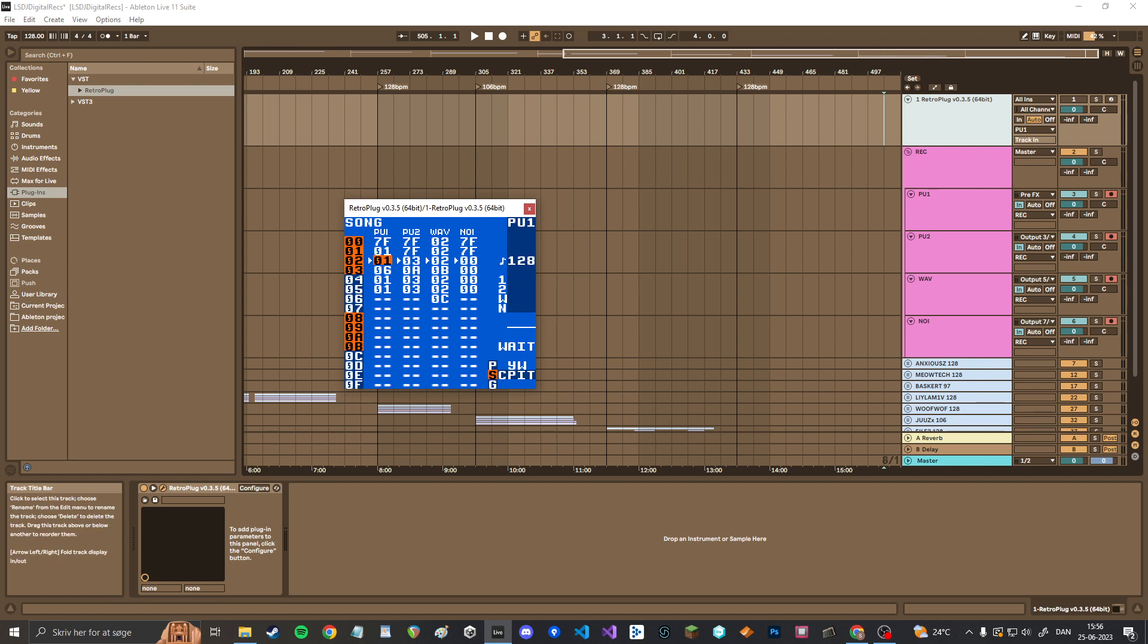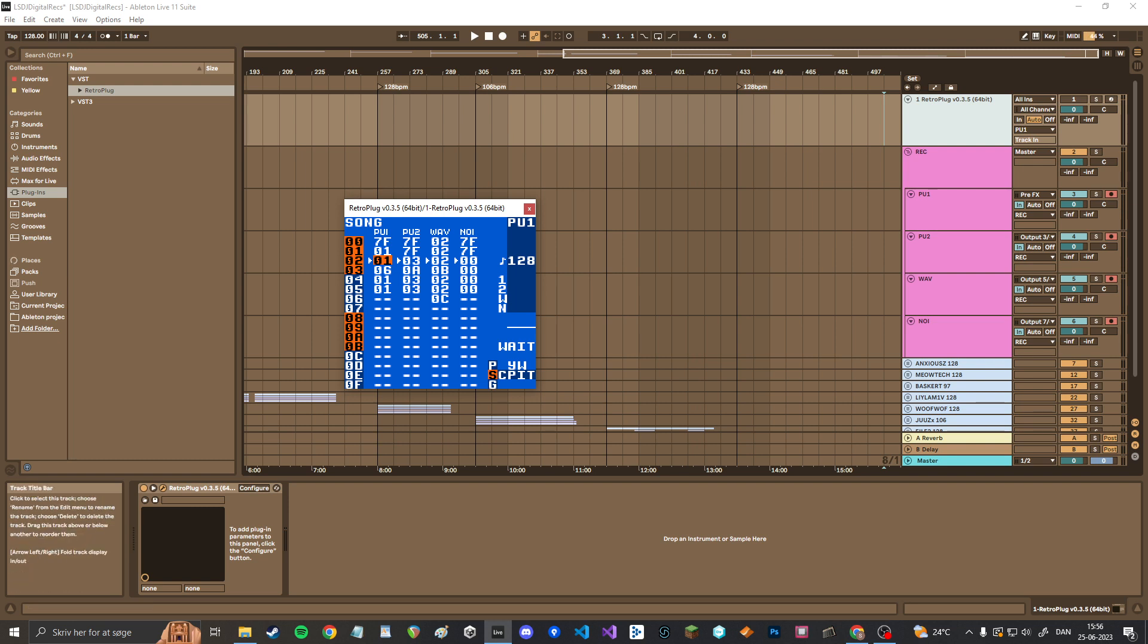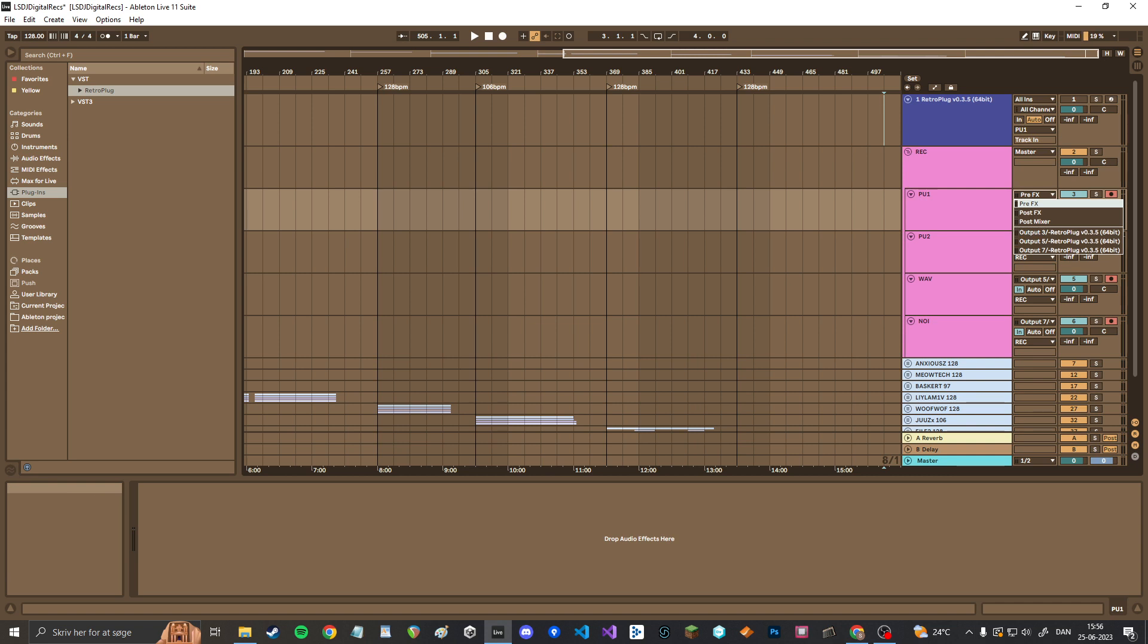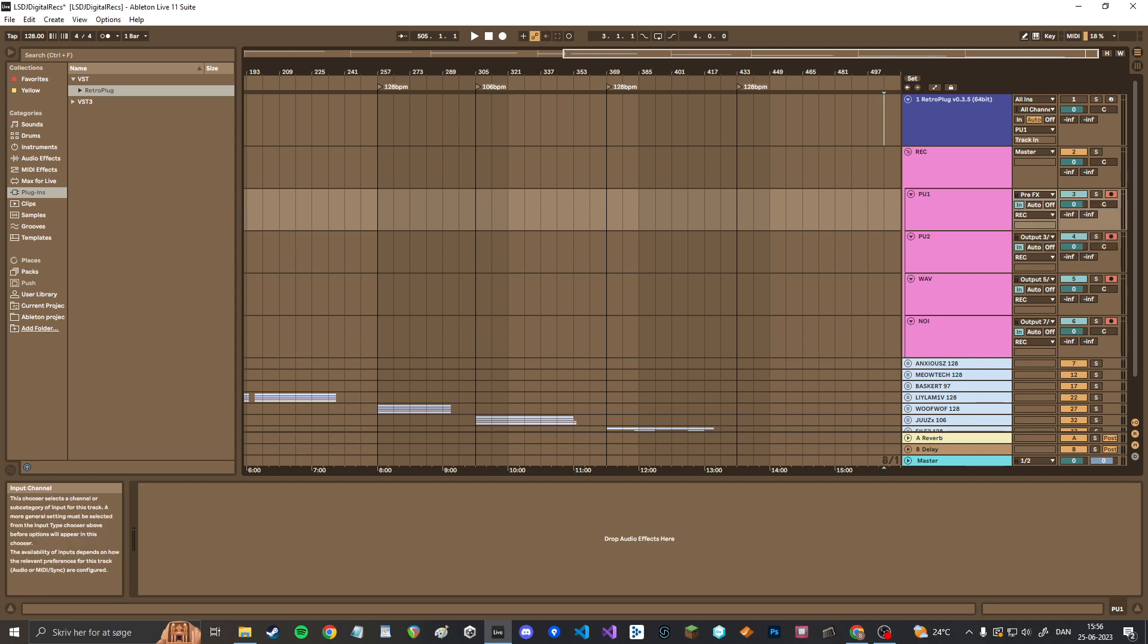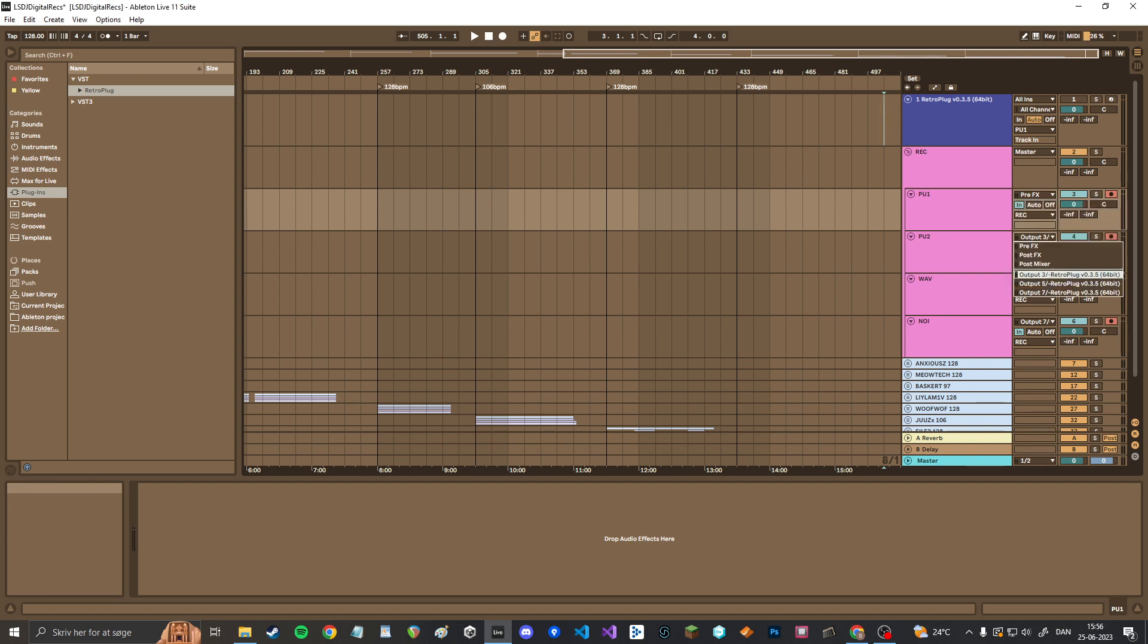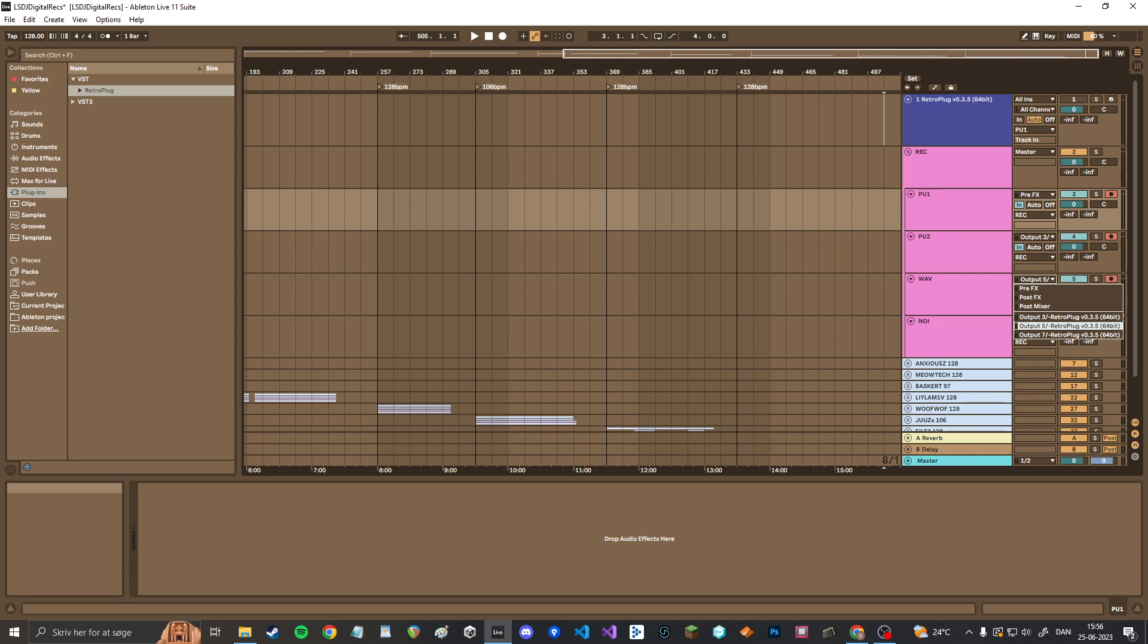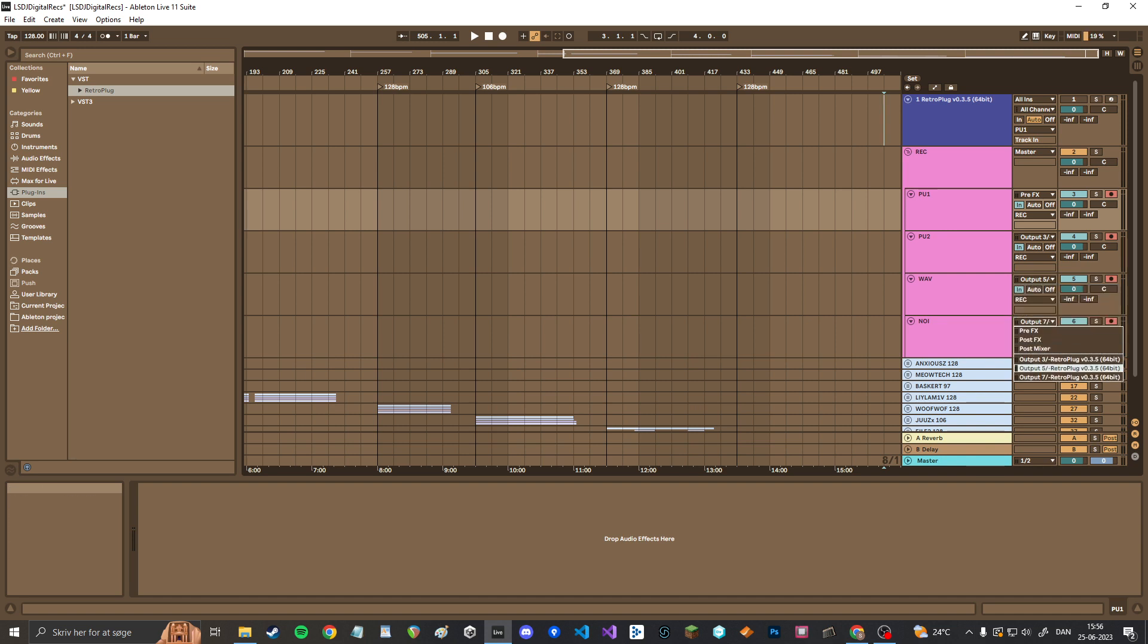And then the channel you need to record is the one that's pulse one is just pre FX, whatever one and two that comes out. Ableton is a bit weird. I don't know, maybe it's my sound card on my computer that's a bit weird, but this is like a pulse one channel. Then output three is pulse two. Output five is wave. And then the final one is output seven, which is the noise channel.